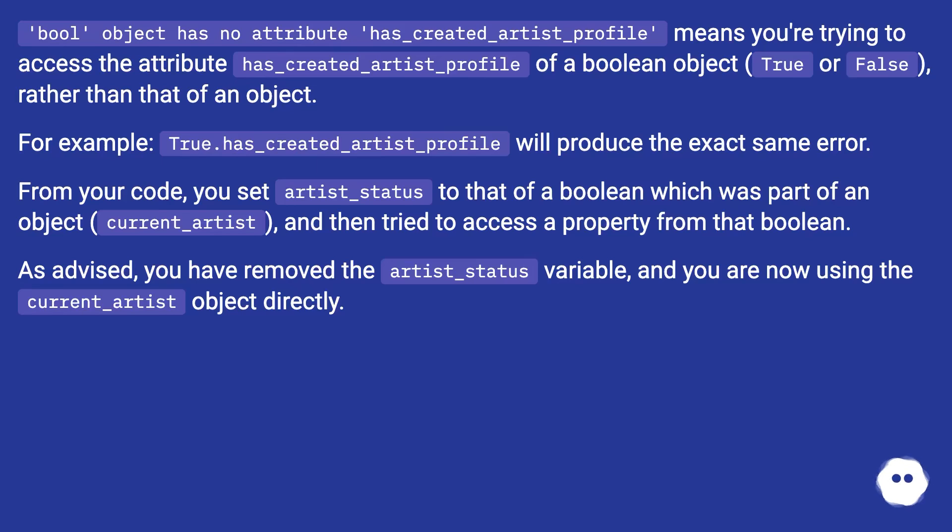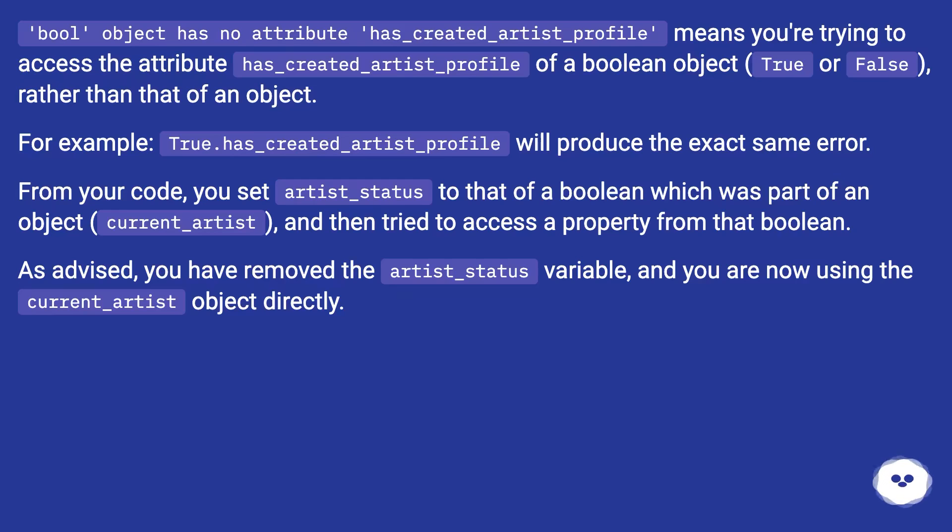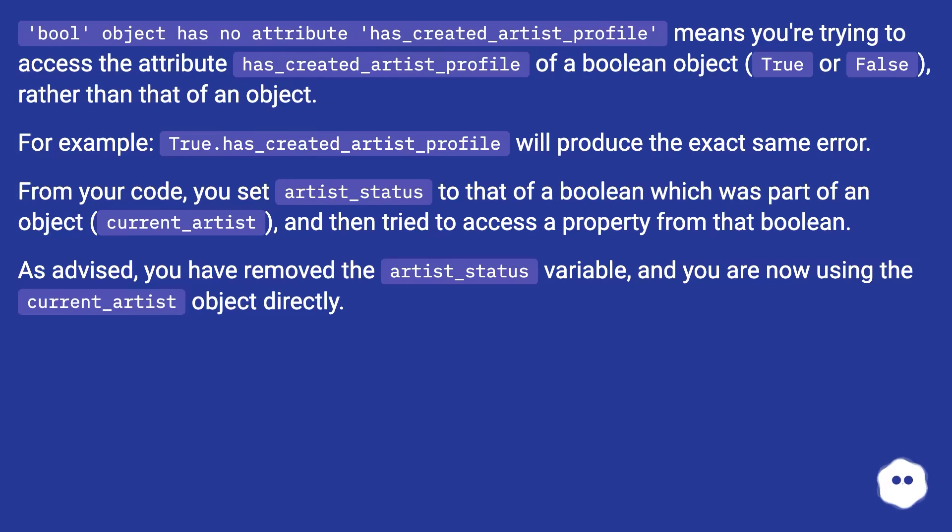From your code you set artist_status to that of a boolean which was part of an object current_artist and then tried to access a property from that boolean. As advised you have removed the artist_status variable and you are now using the current_artist object directly.